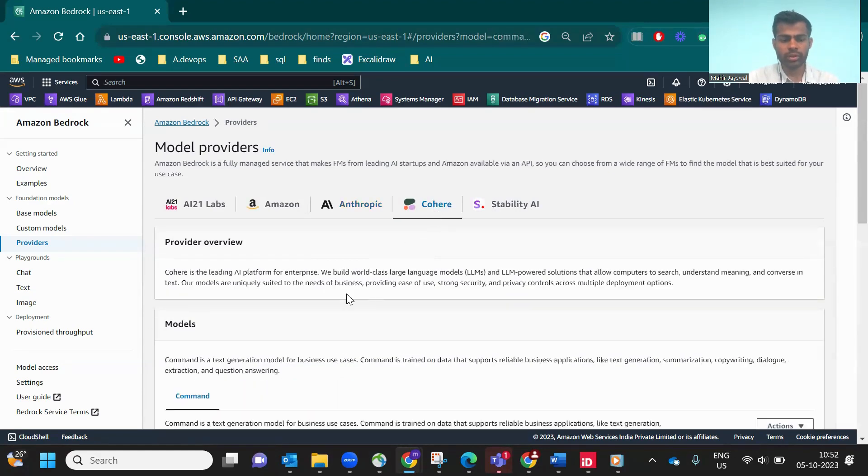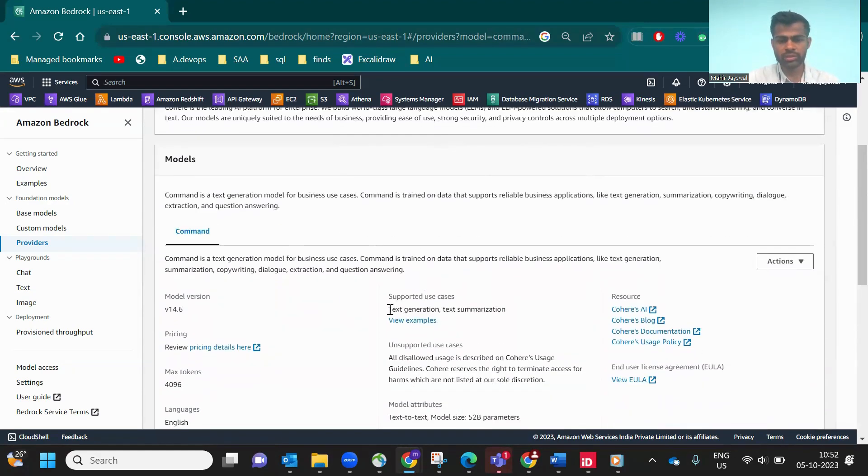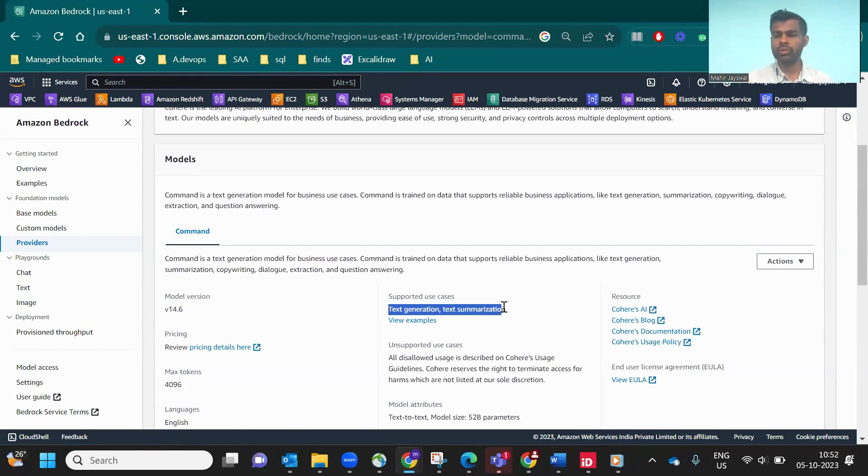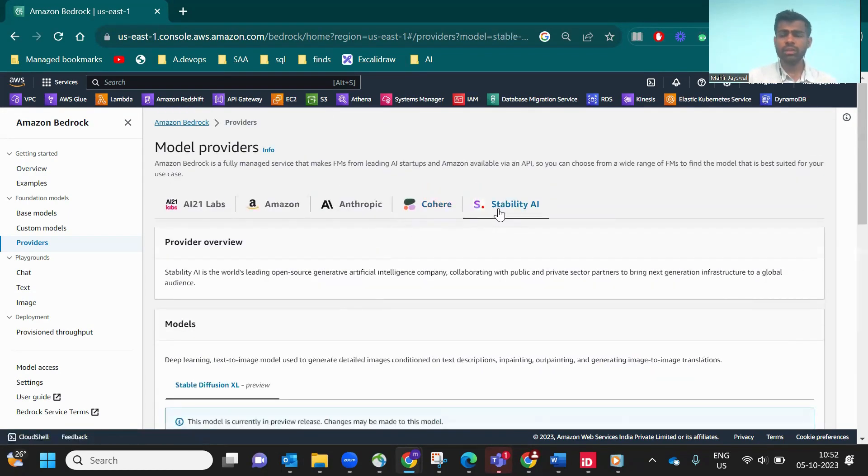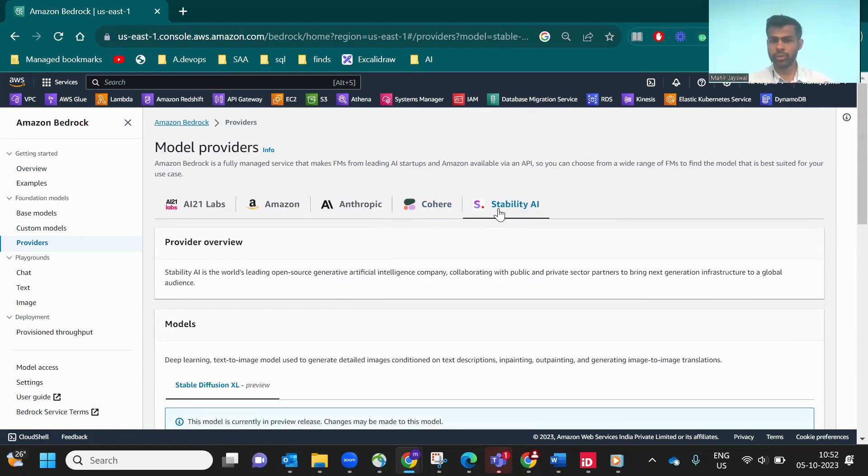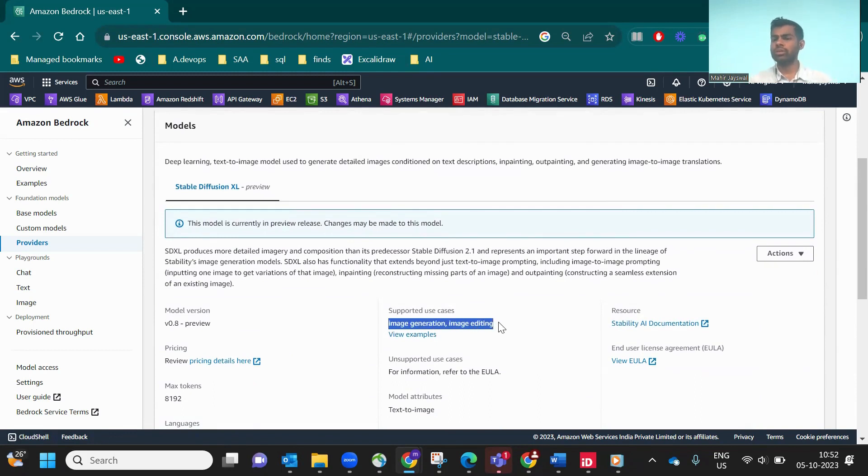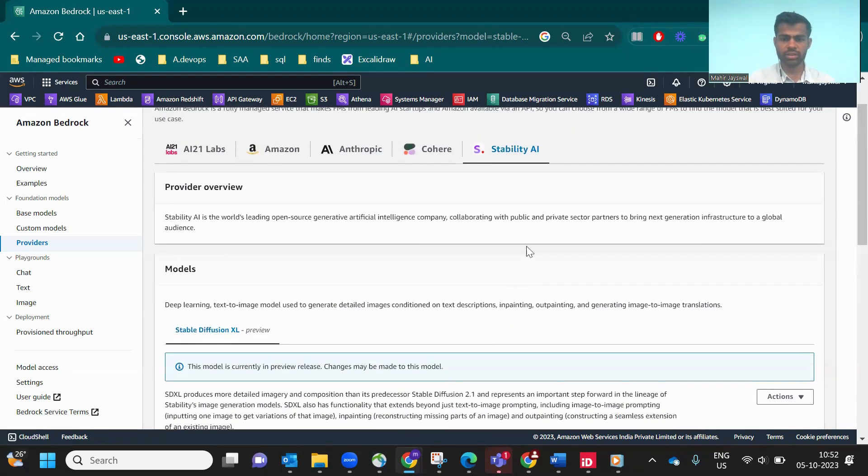Now let's go to Cohere model. This use case is text generation and text summarization. Most of these models have one common thing: text generation. If you're asking a question, they will give an answer. Remember, the more you give accurate prompts, the more you get accurate output. This is Stability AI for image generation. There are different models for image generation.